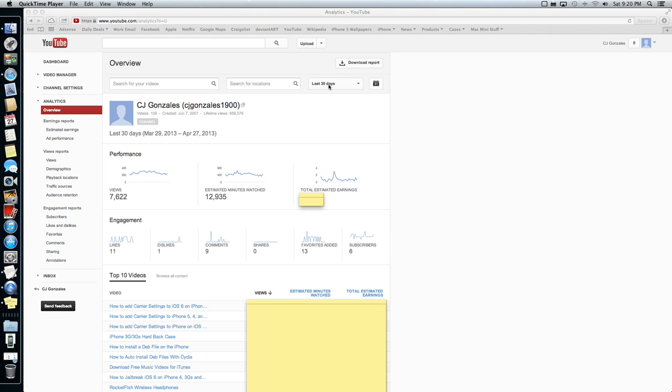Again, you'll click this little dropdown menu right here. It'll say analytics. You click that.